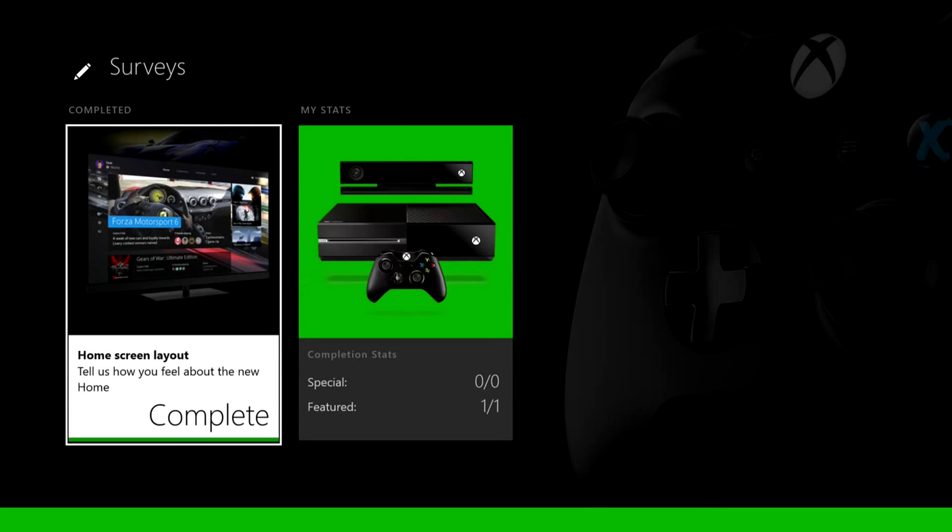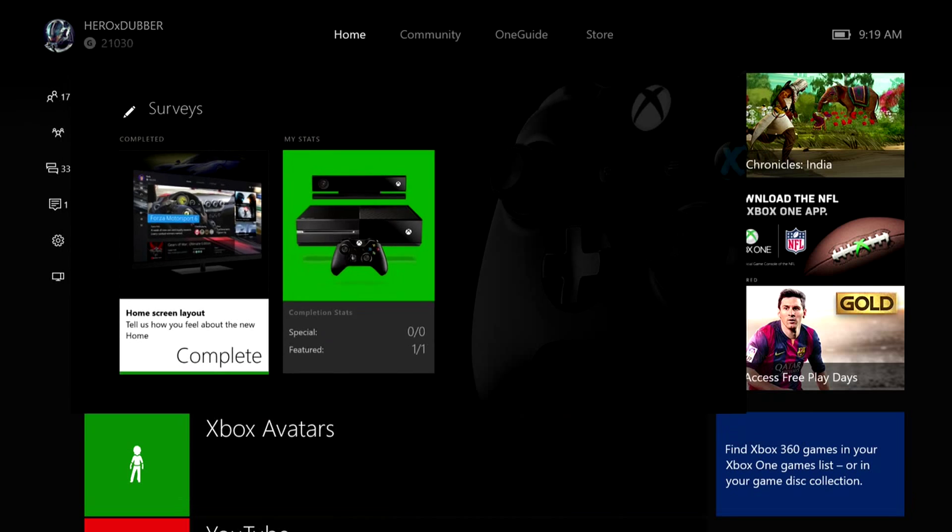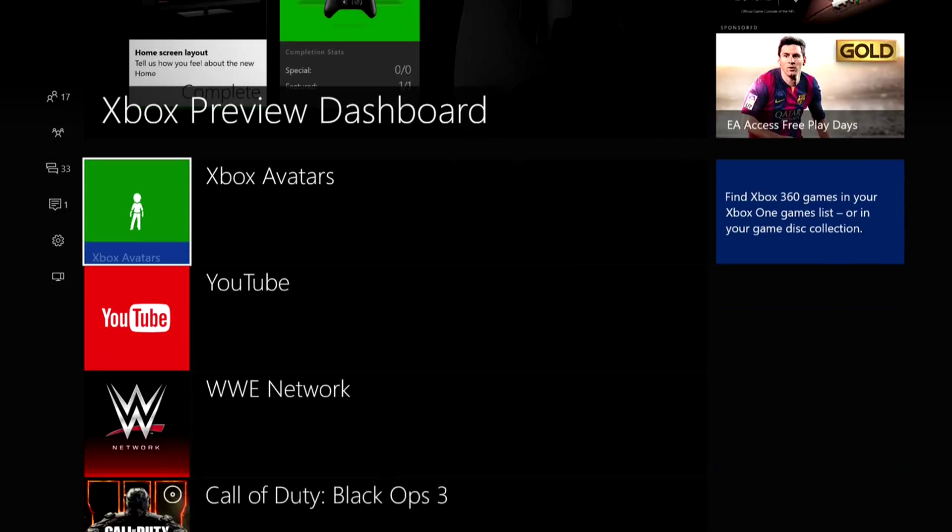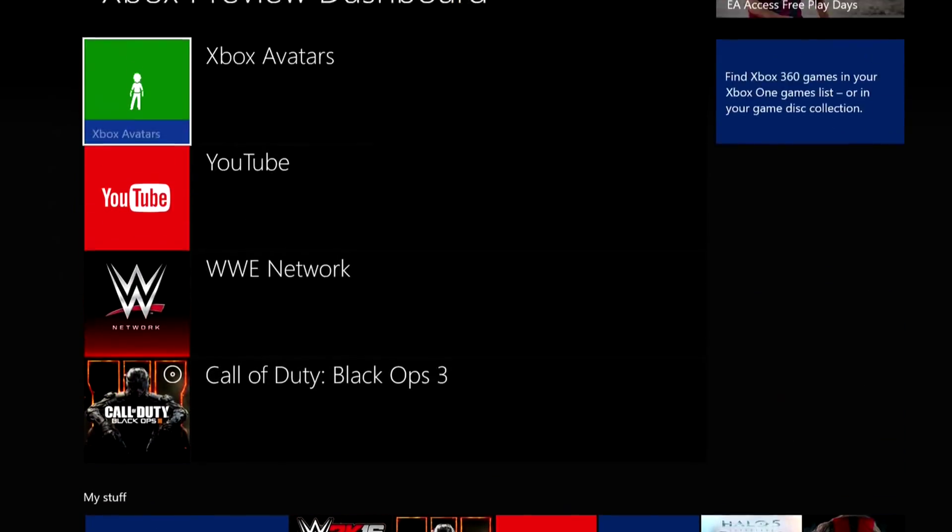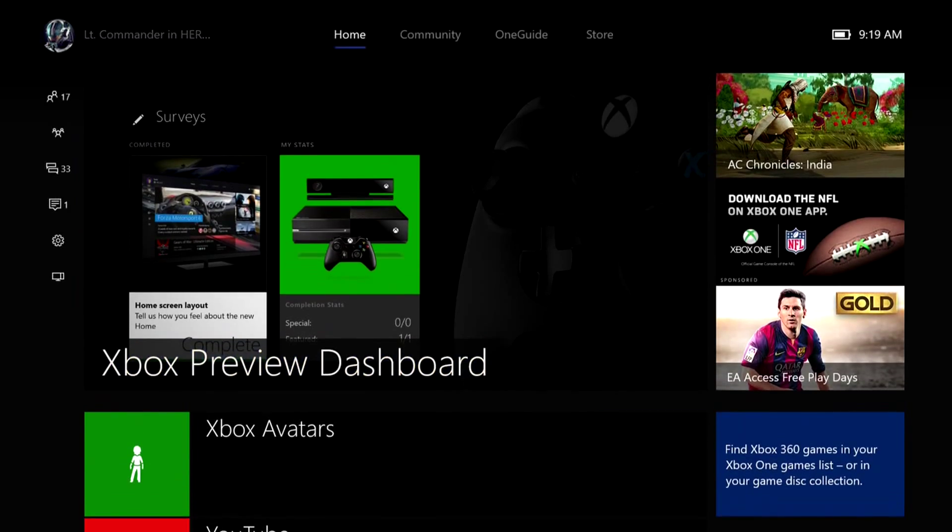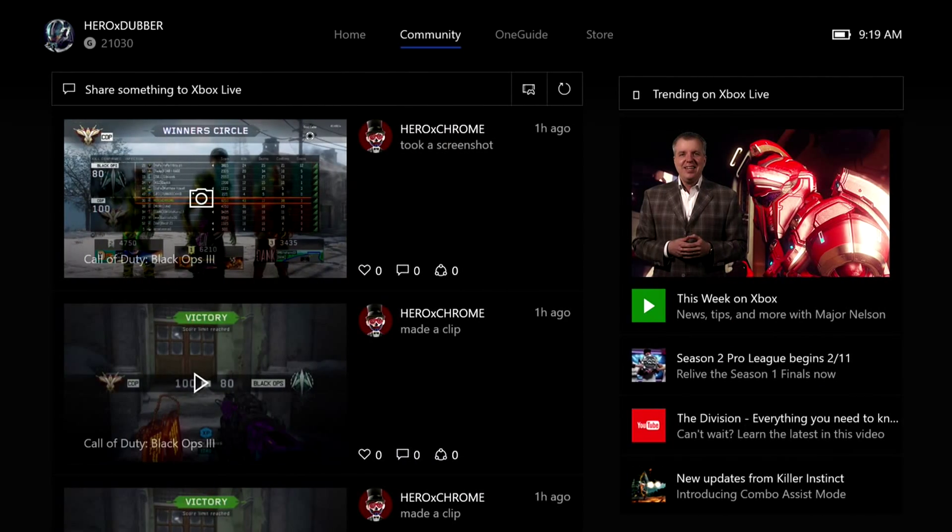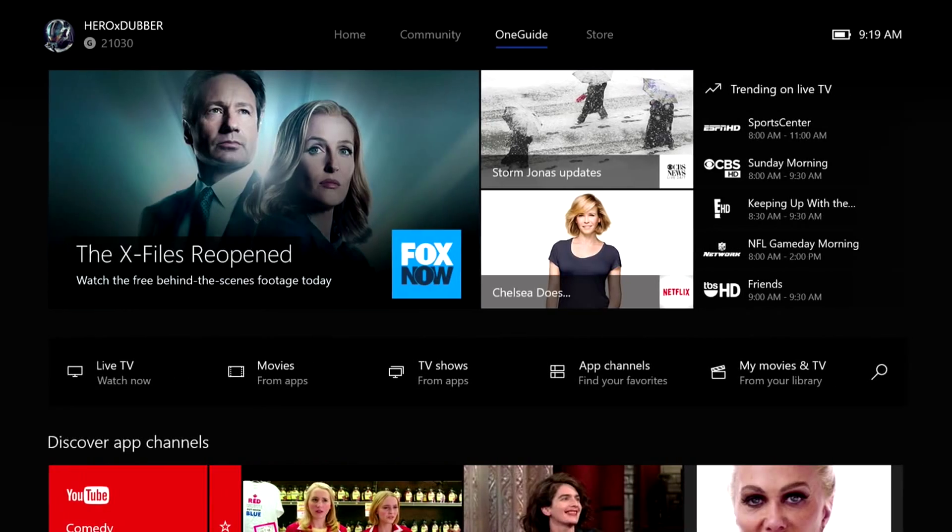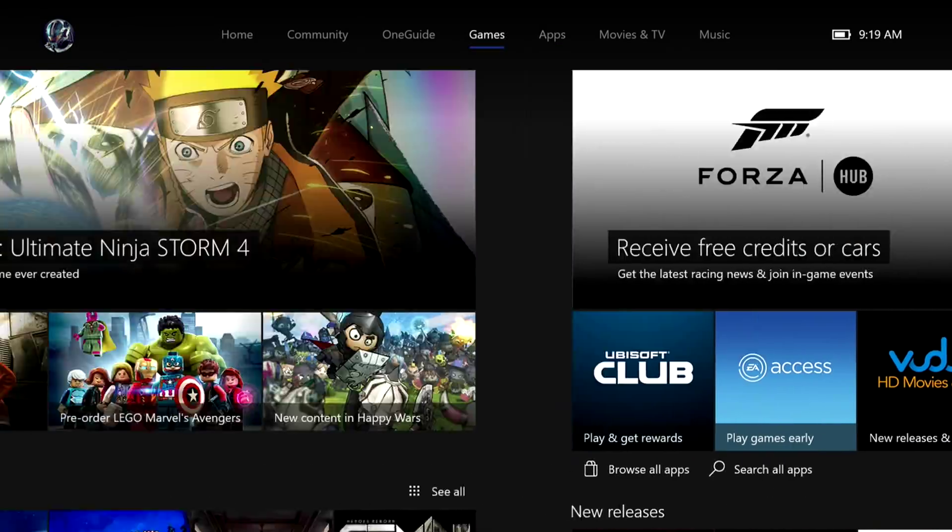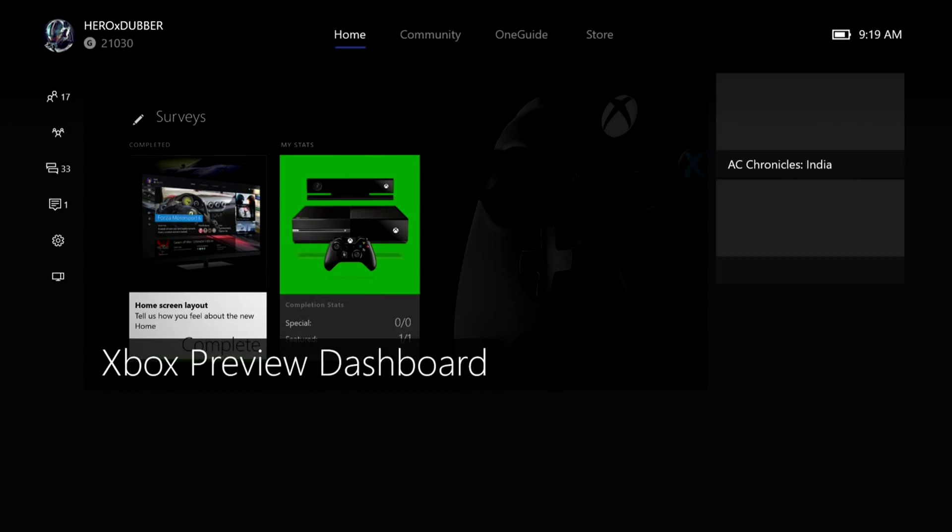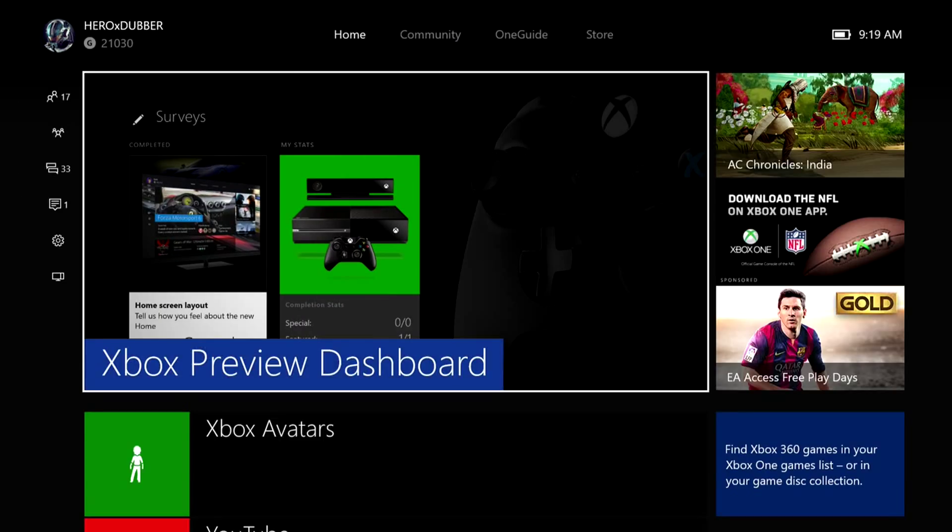Again, we'll go over here to the surveys. Home screen layout, we've done and completed that one. It's basically talking about the new screen, how you like interacting with it. It basically tells you how to interact with things.